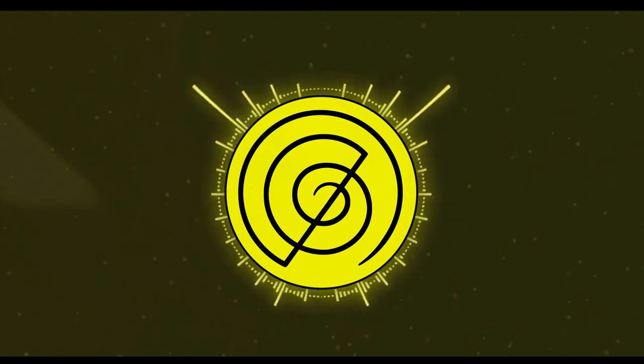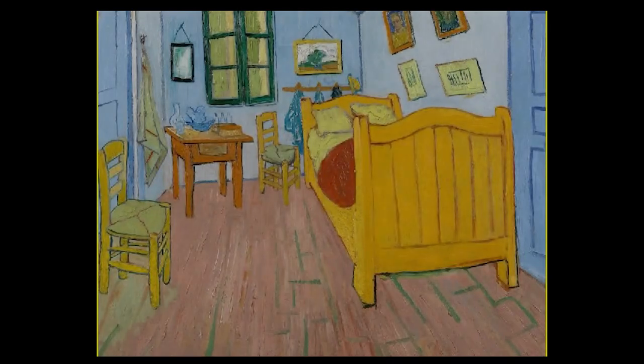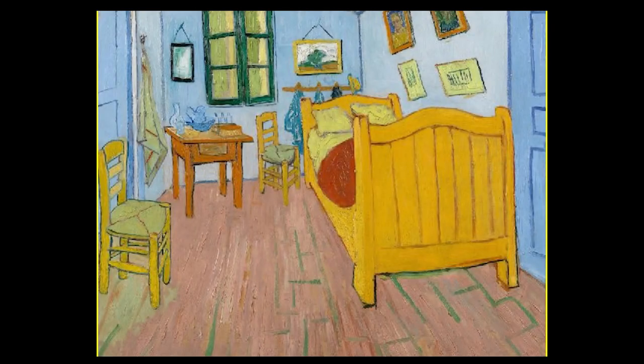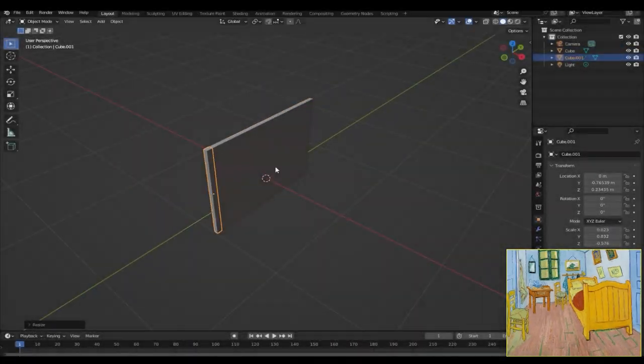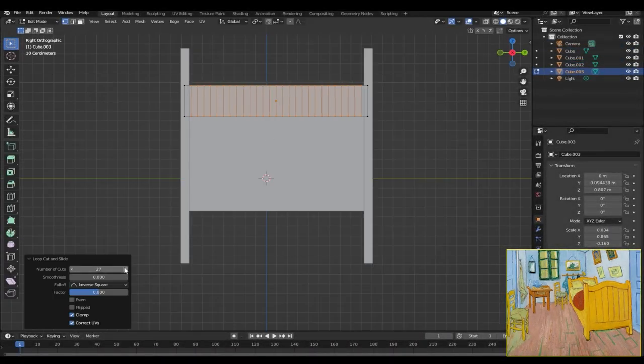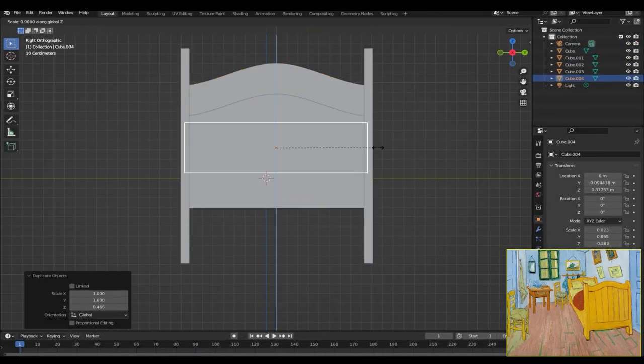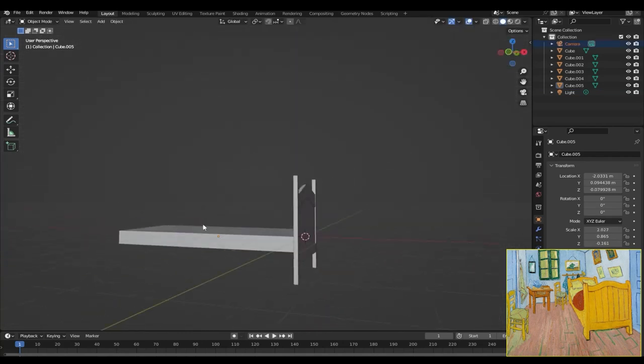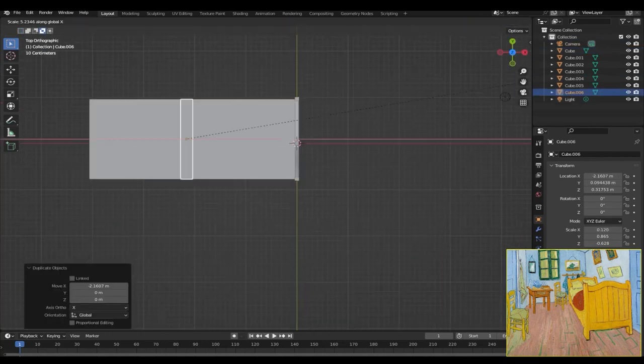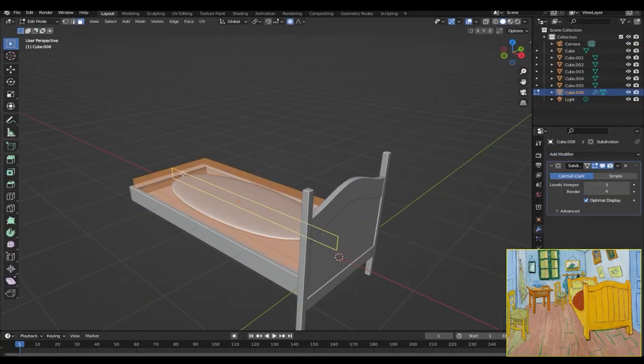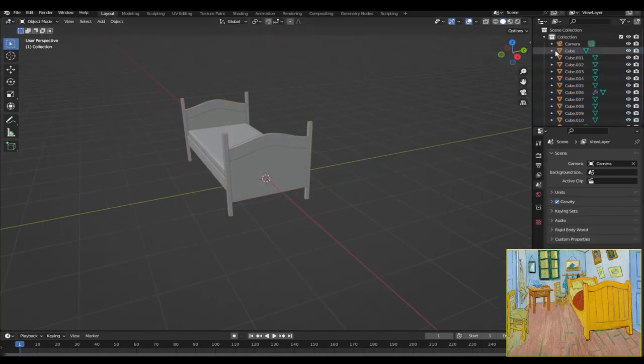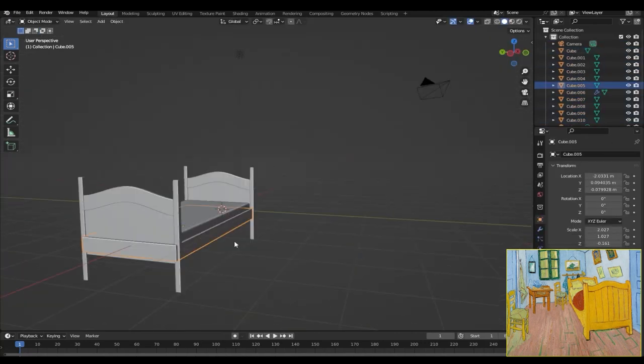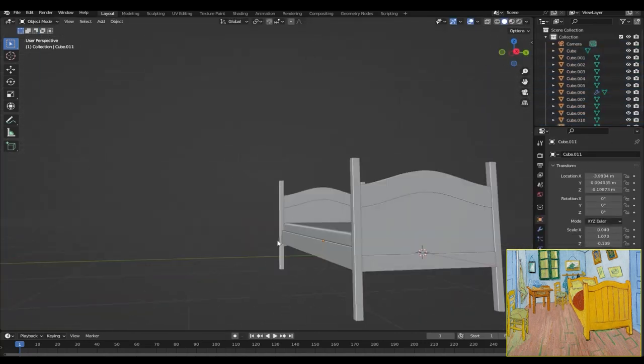And with that being said, let's begin the video. So the main elements in this painting are the bed, the chairs, the table, and the paintings hanging on the wall. First I started off by modeling the bed. It wasn't anything special. I just used a cube, duplicated it, scaled it down, applied a subdivision modifier to create the mattress, and used some more cubes to create the legs of the bed.